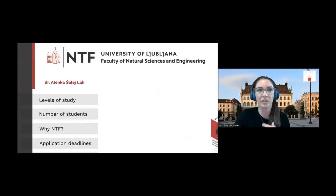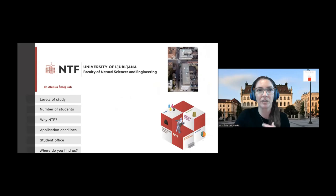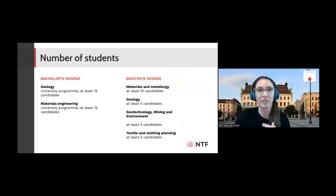We have some limitations regarding the number of students enrolled. The minimum number of students for a bachelor degree is 15 candidates for geology and materials engineering. For master's degree in materials and metallurgy, at least 10 candidates are needed; and for geology, geotechnology, mining and environment and textile and clothing planning, at least five candidates are needed.